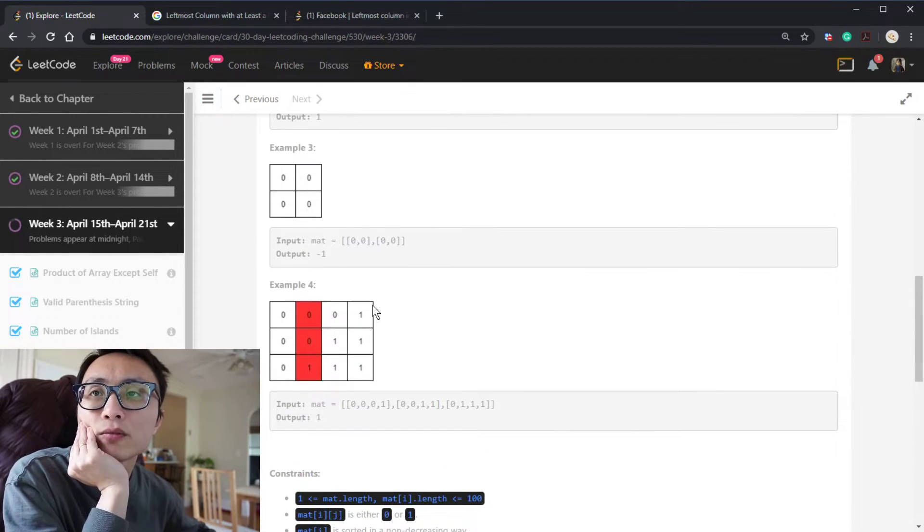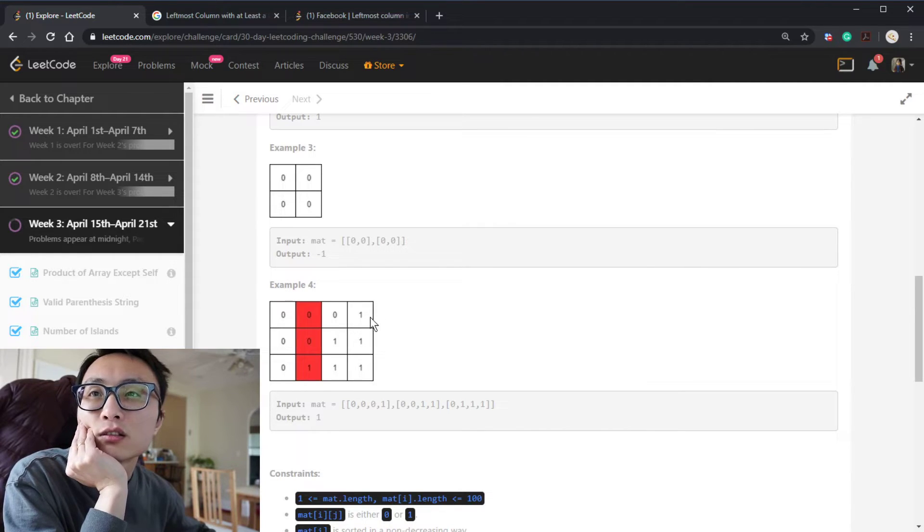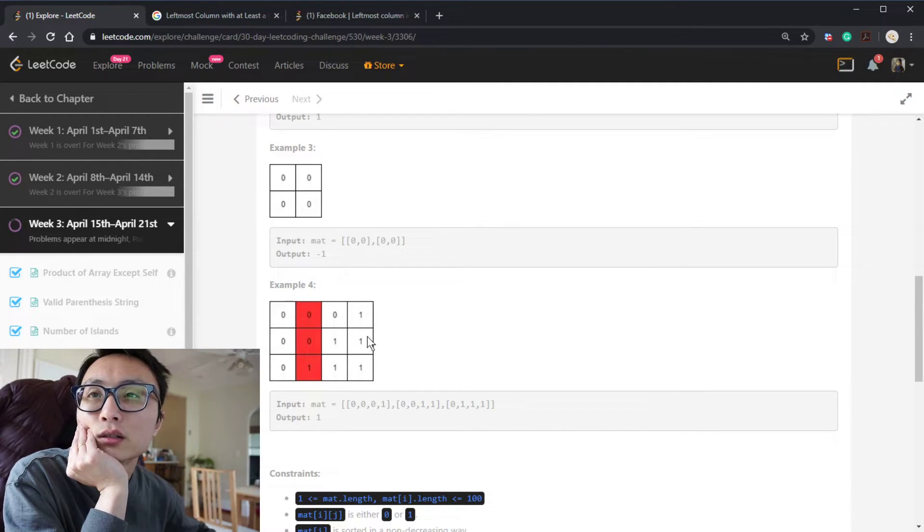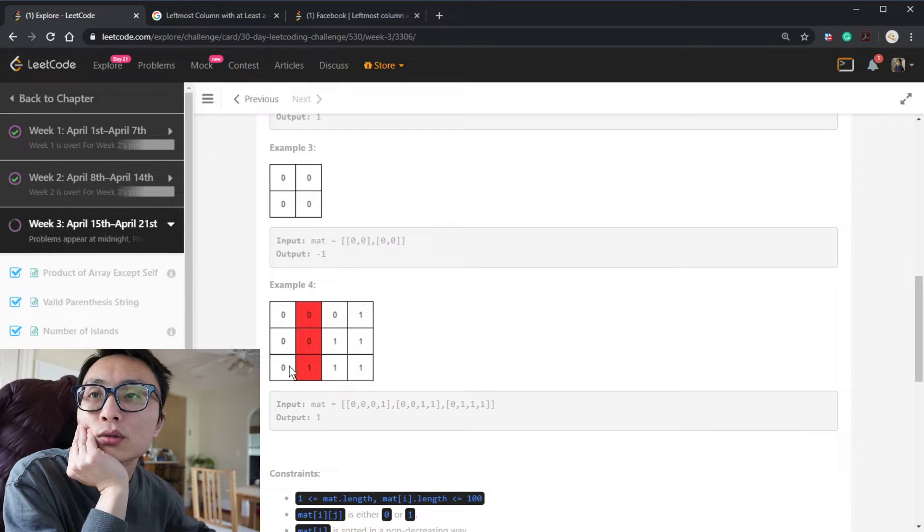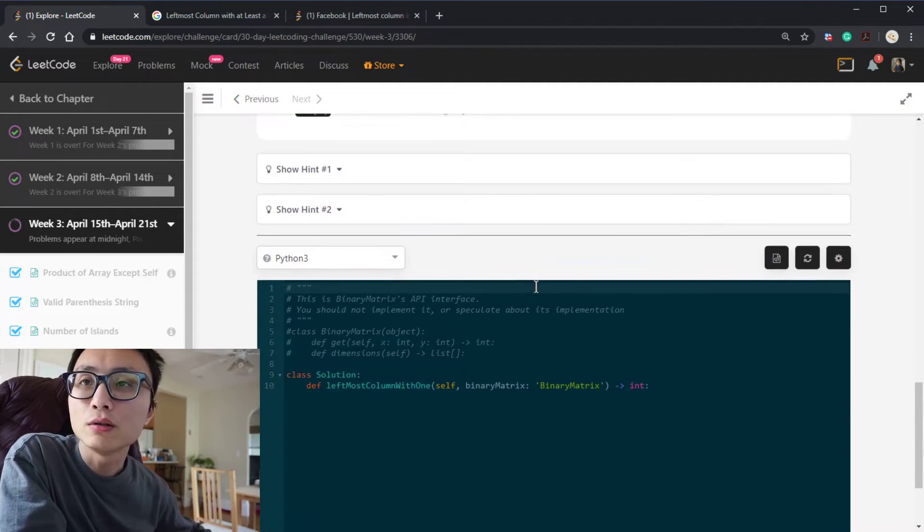I guess the time complexity will be just the number of rows plus number of columns. That's the maximum that we will probably do. Yeah. Okay. Let's code this on.